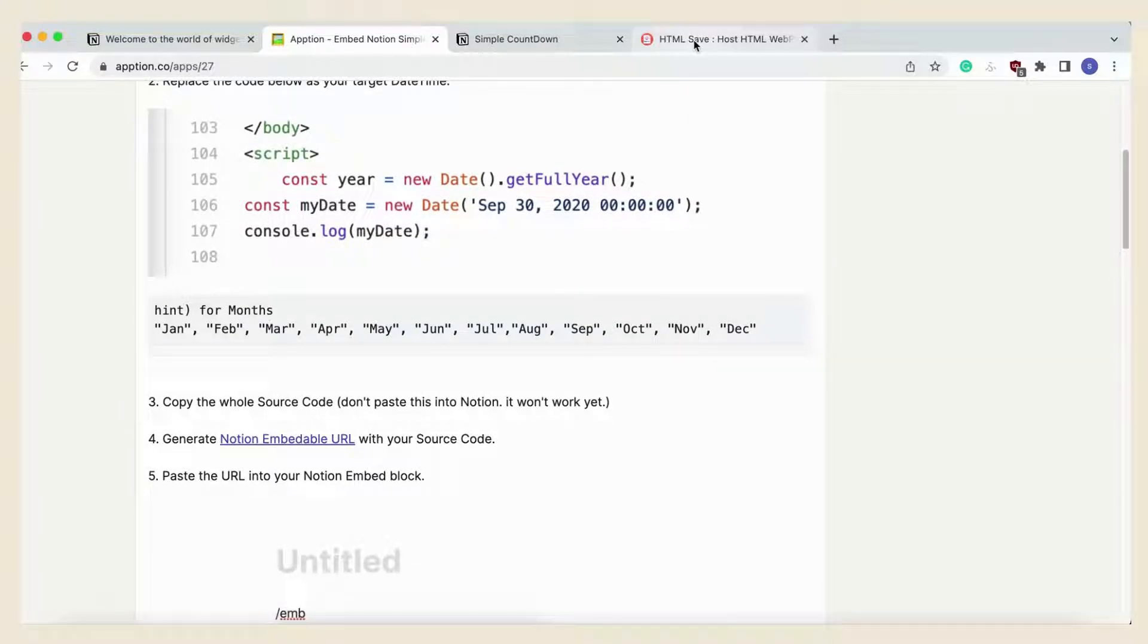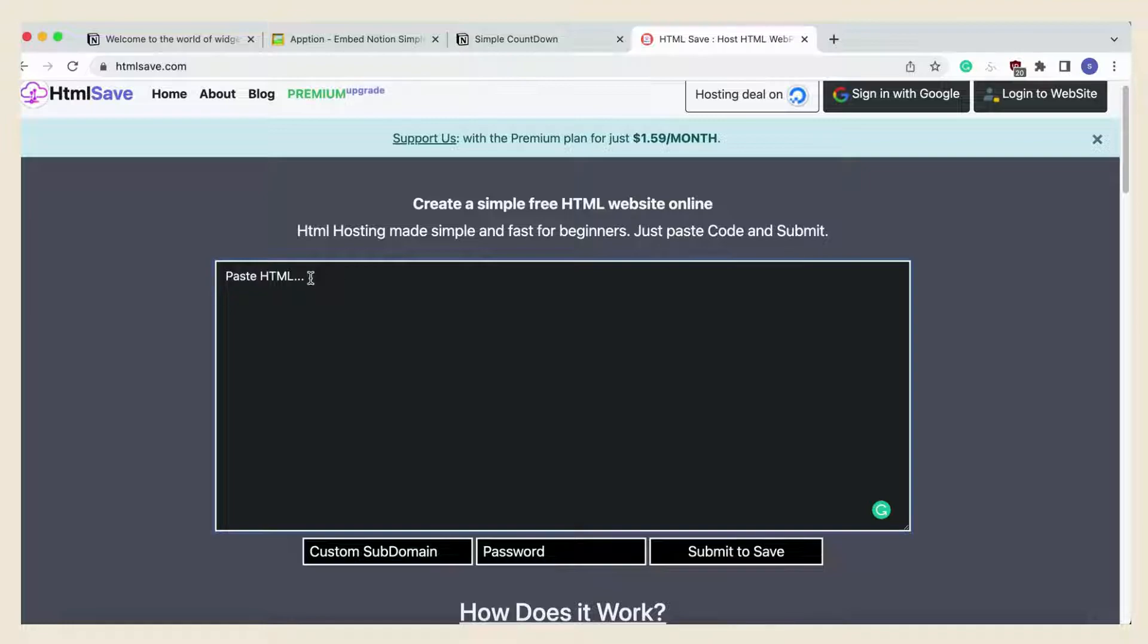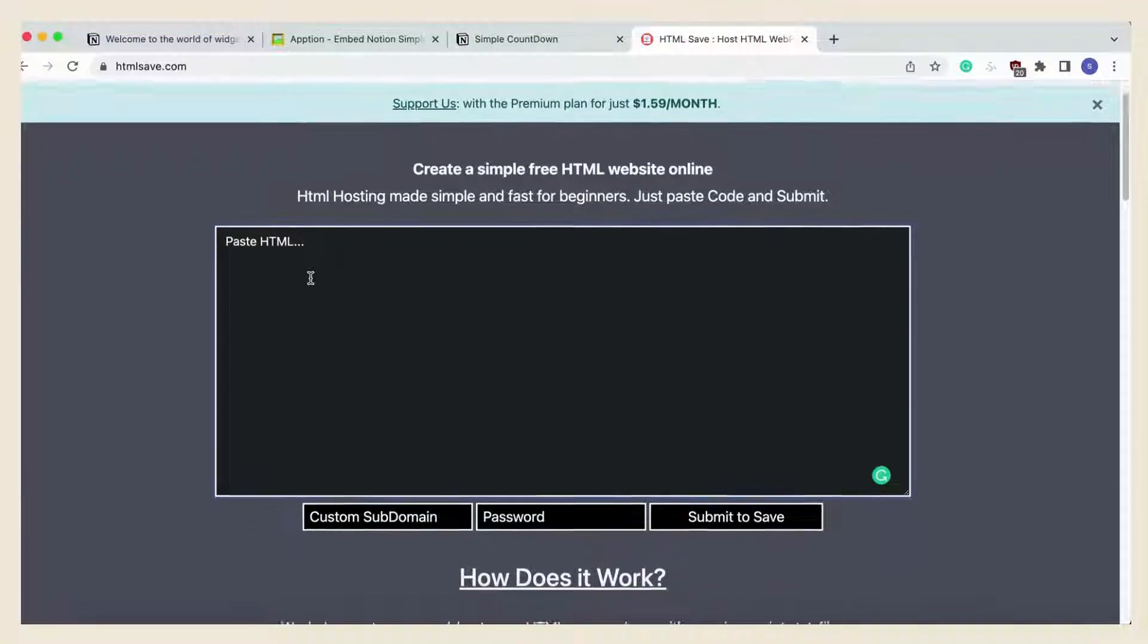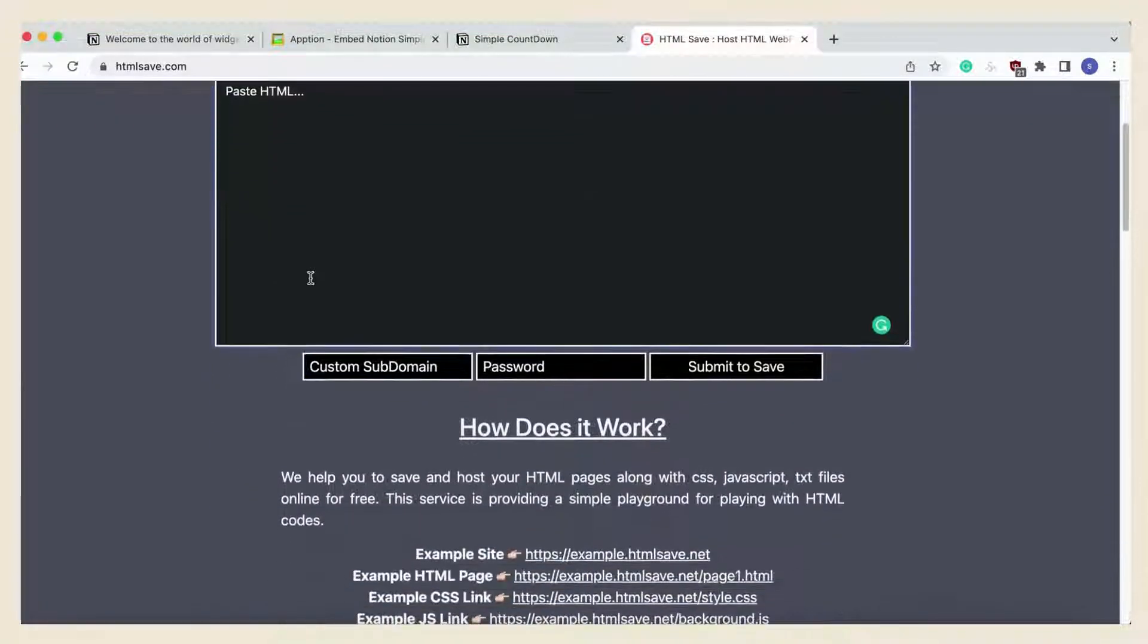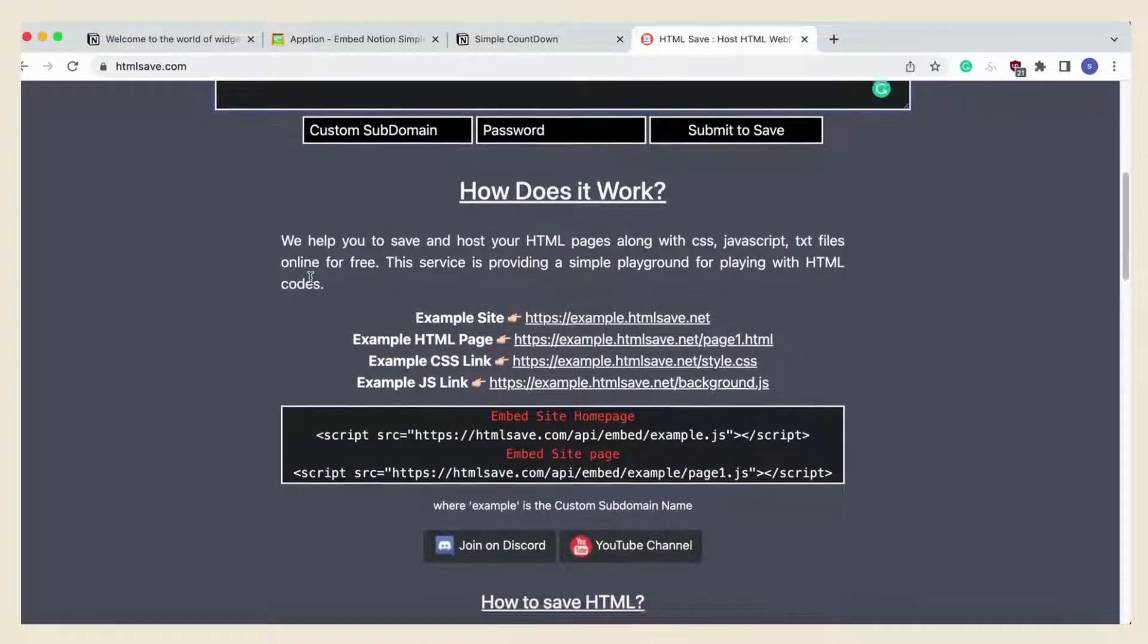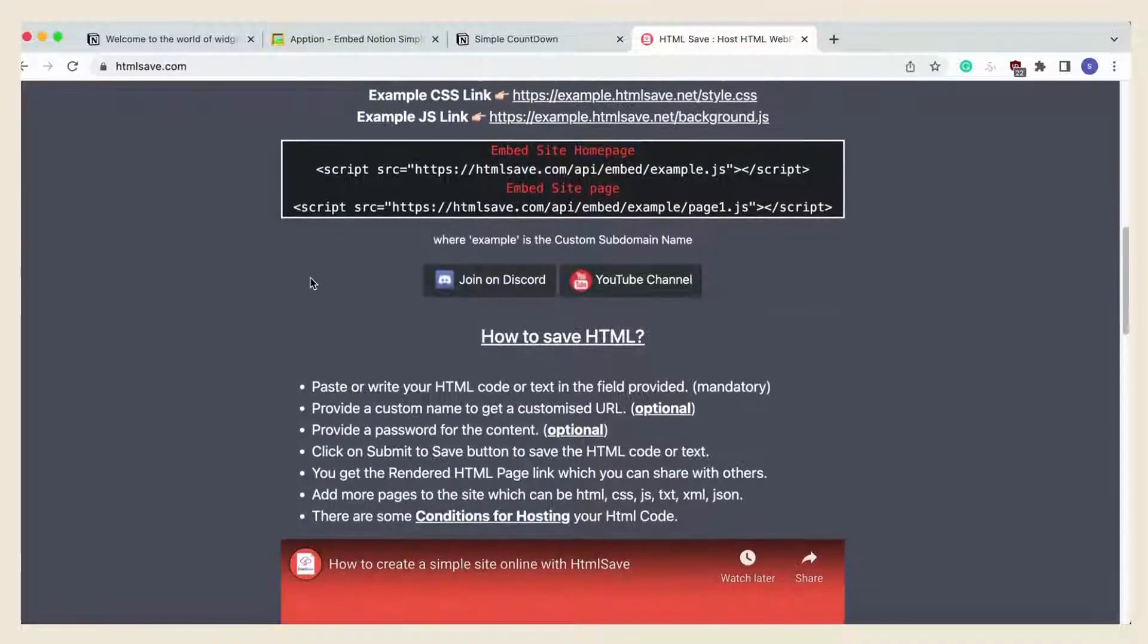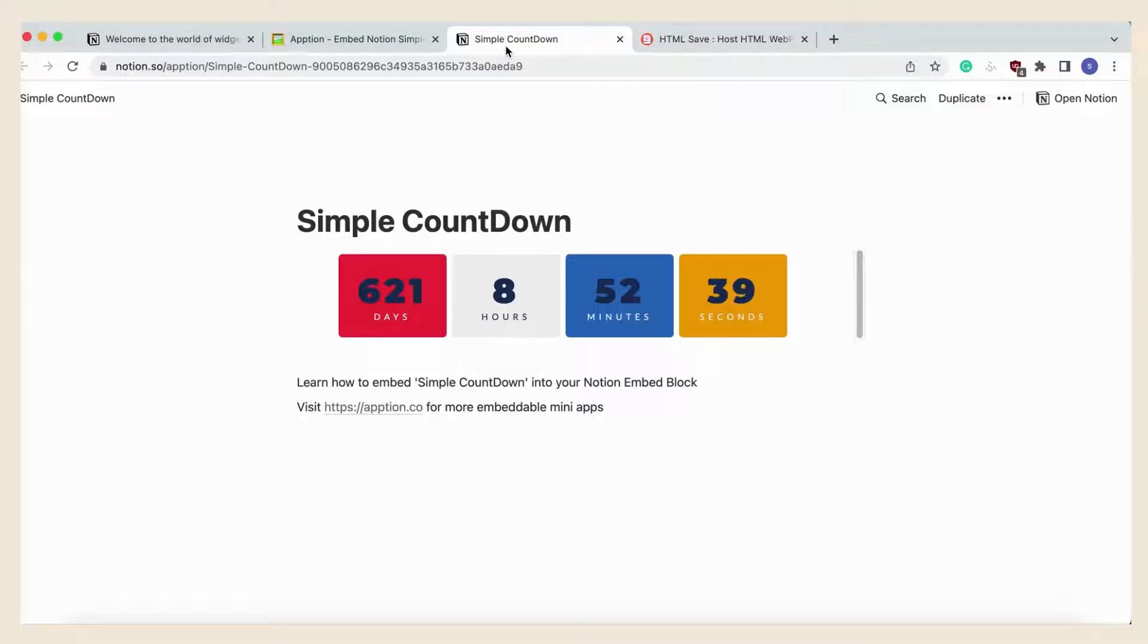The problem with this method is that the HTML code needs to be saved as a link so you can embed it. You'll have to use a site like www.htmlsave.com, which we'll also include as a link in the description. This site can make the HTML into a link. Some of these require a paid plan to be able to create multiple and permanent links. Here's a sample of what this particular countdown widget looks like.